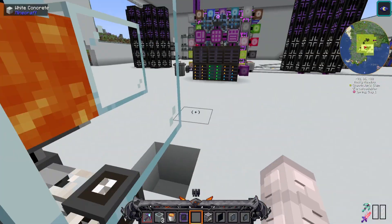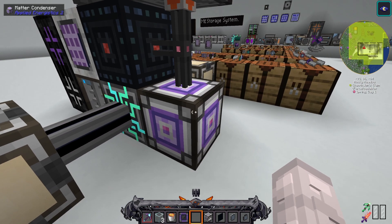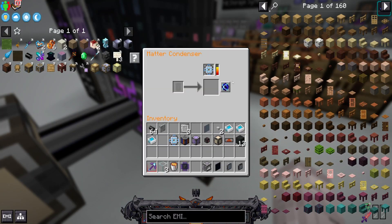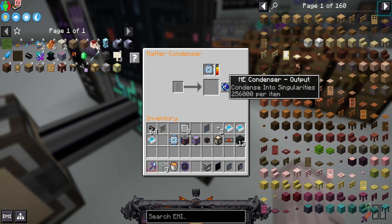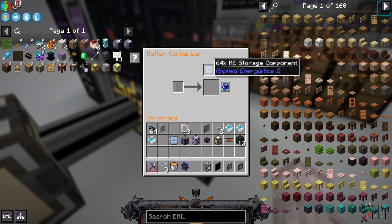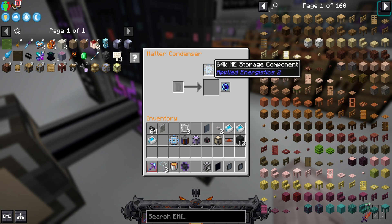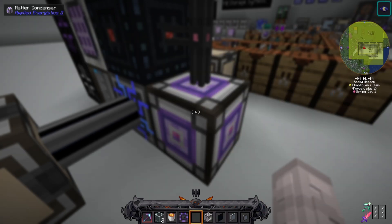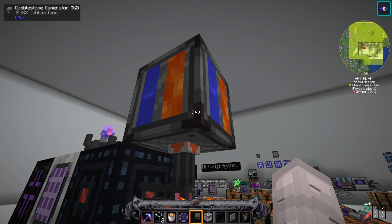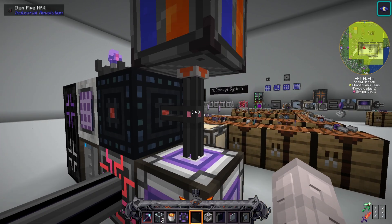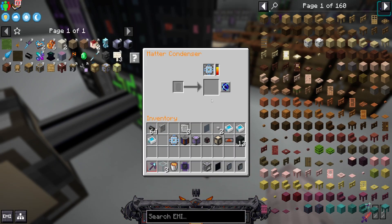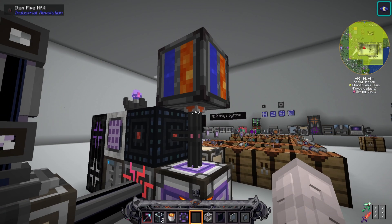To do that, we're going to need a matter condenser. Matter condensers condense items into singularities. You're going to need 256,000 items inside the matter condenser, and you're also going to want a 64k ME storage component, which will store all of the items to be condensed. I usually use a cobblestone generator attached to an item pipe with a servo underneath to create the singularity. It takes a little bit.